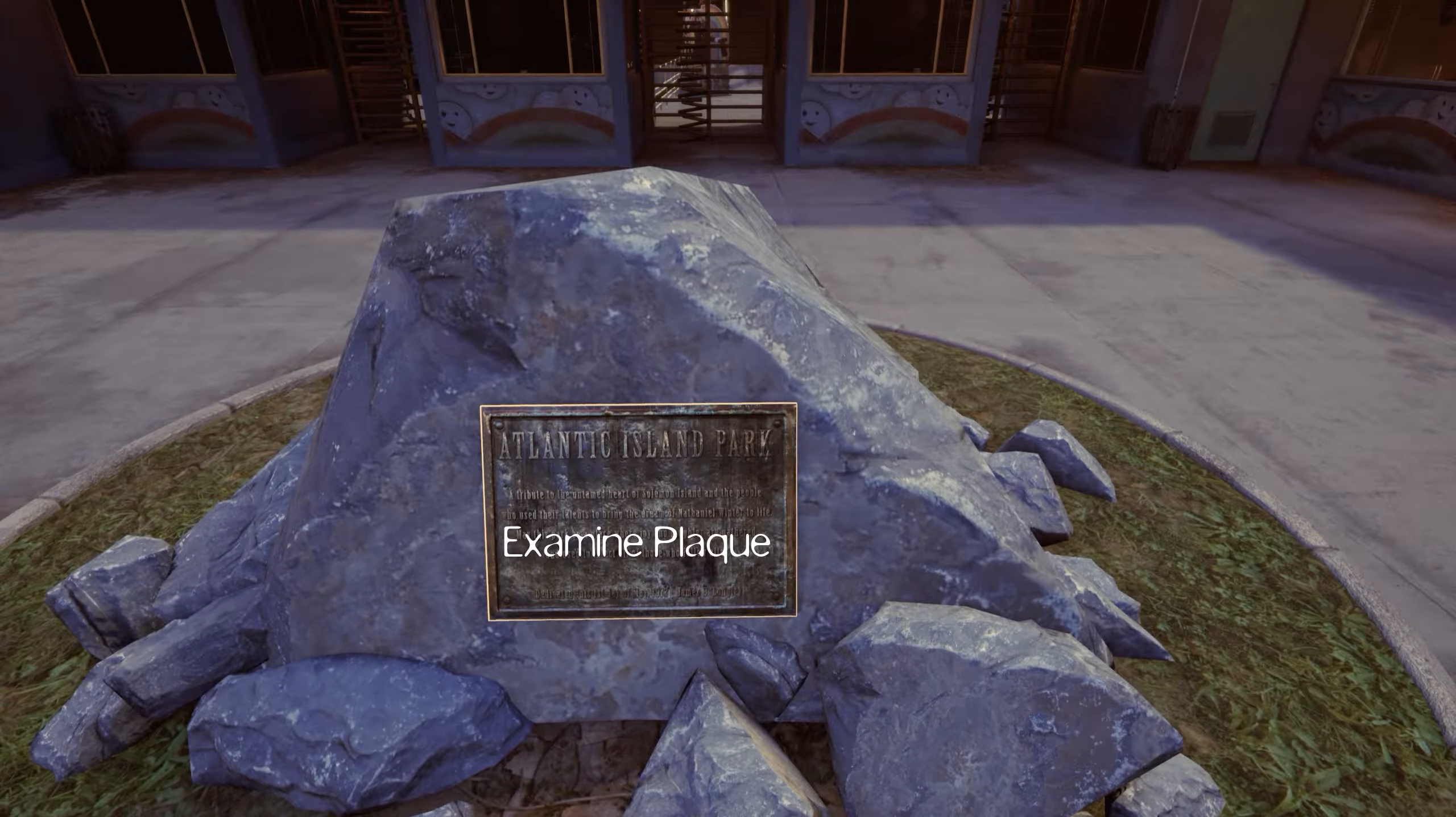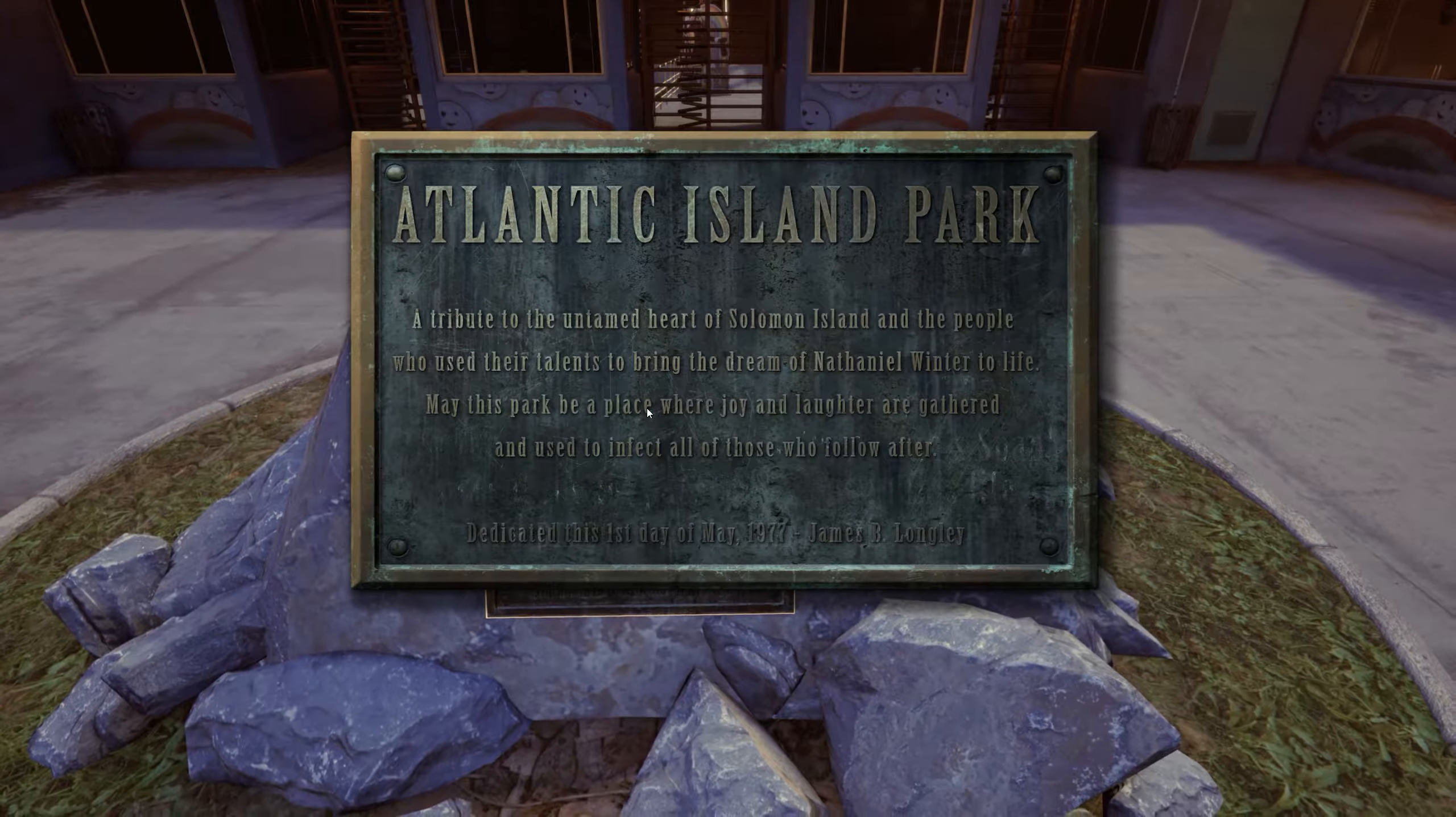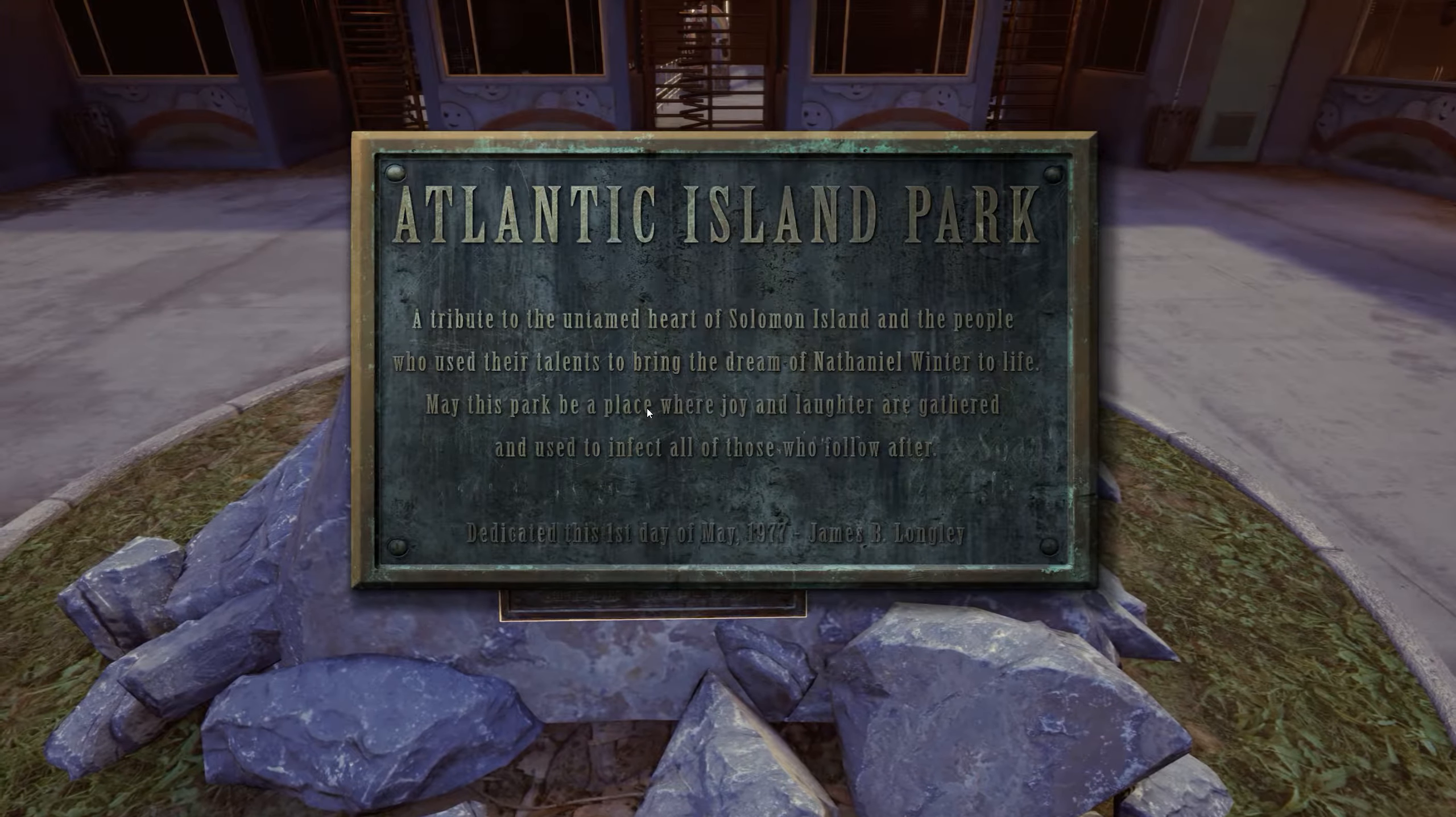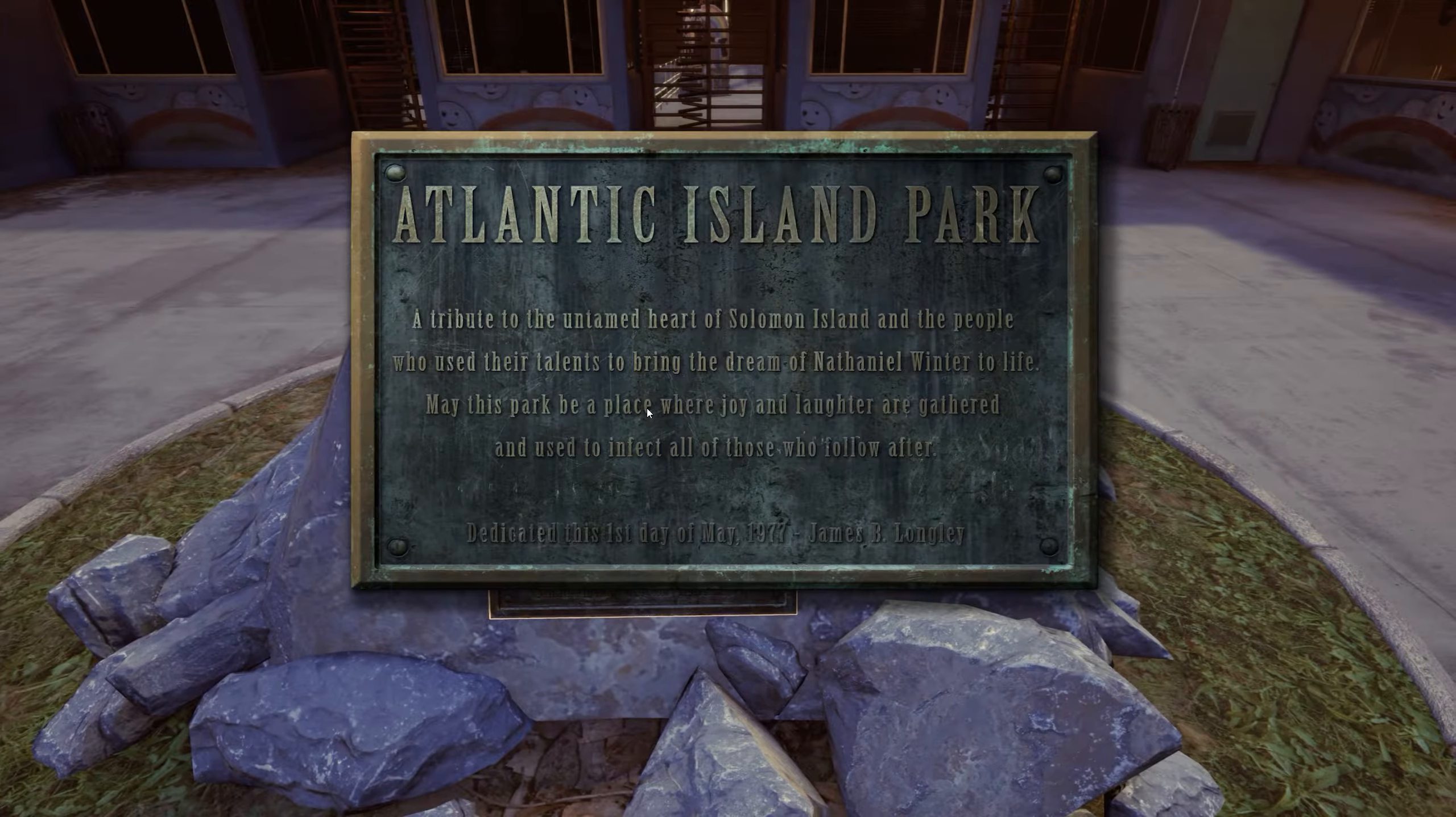Callum was born the day this place opened. This is his favorite place in the world.